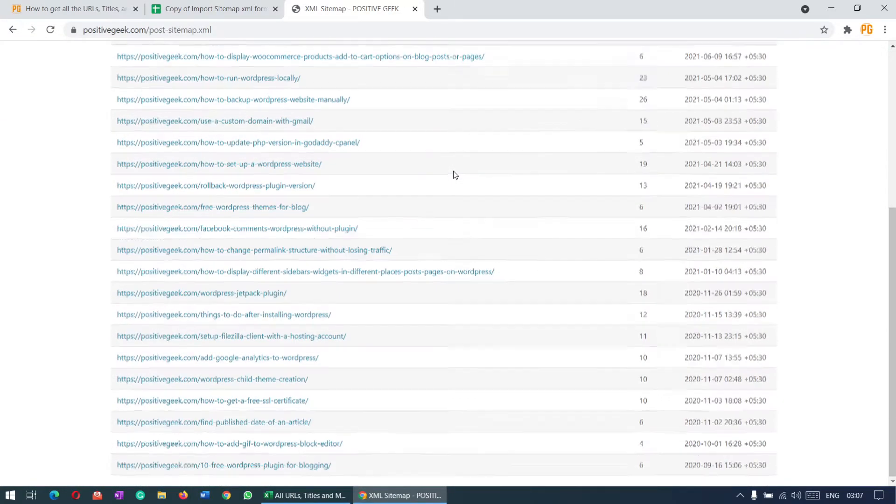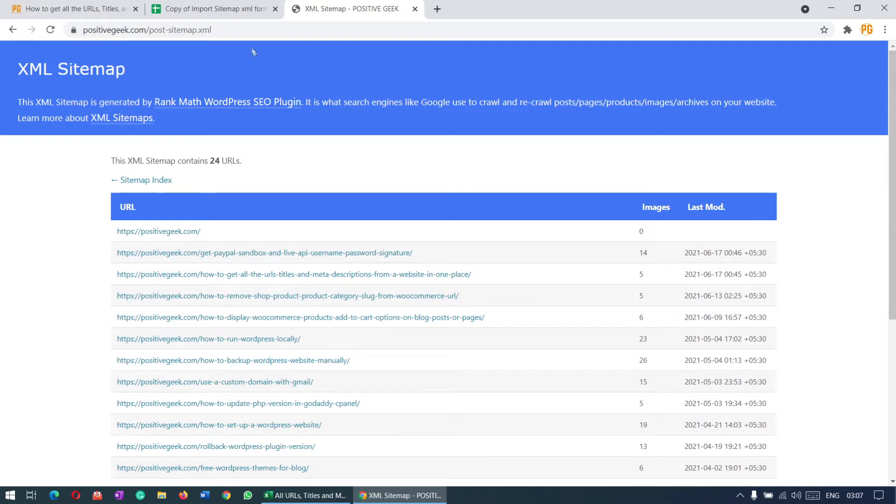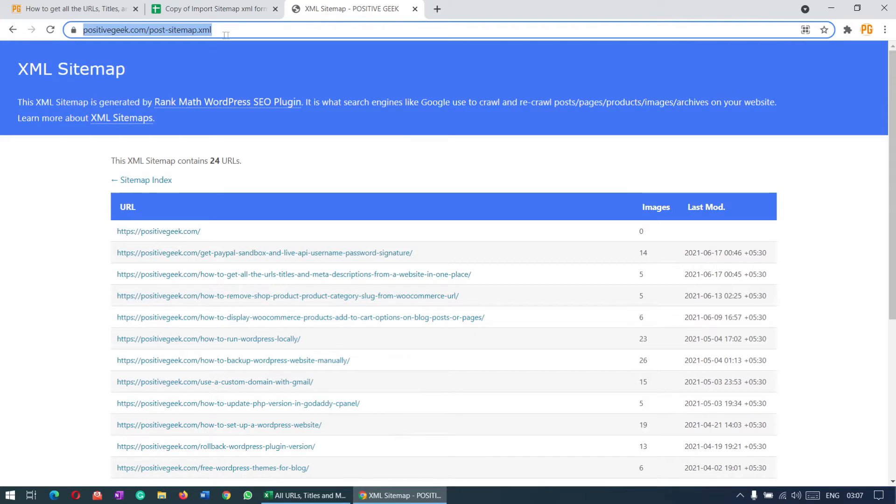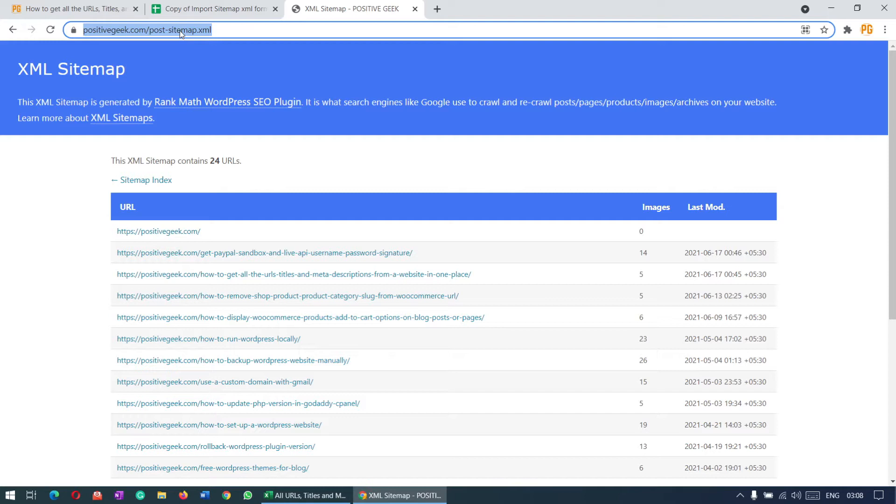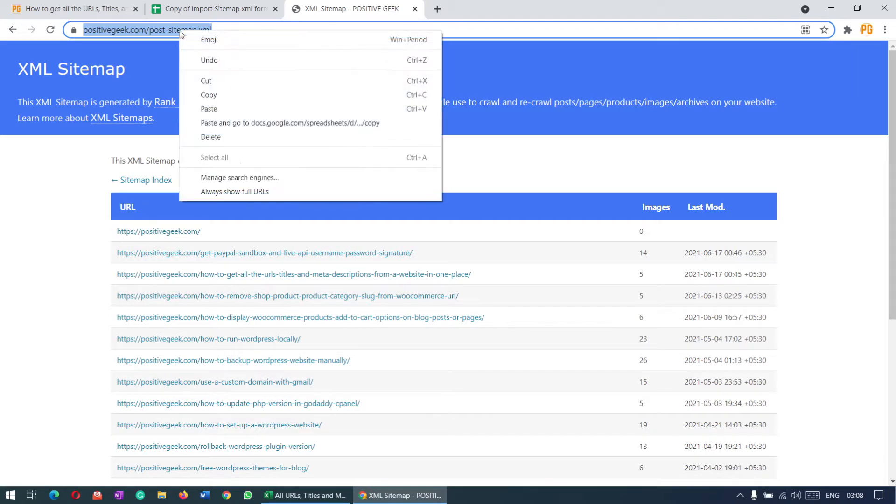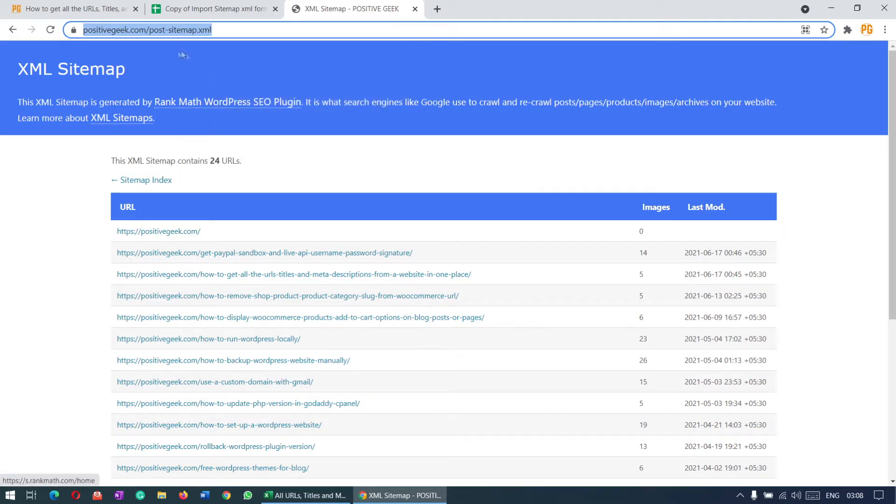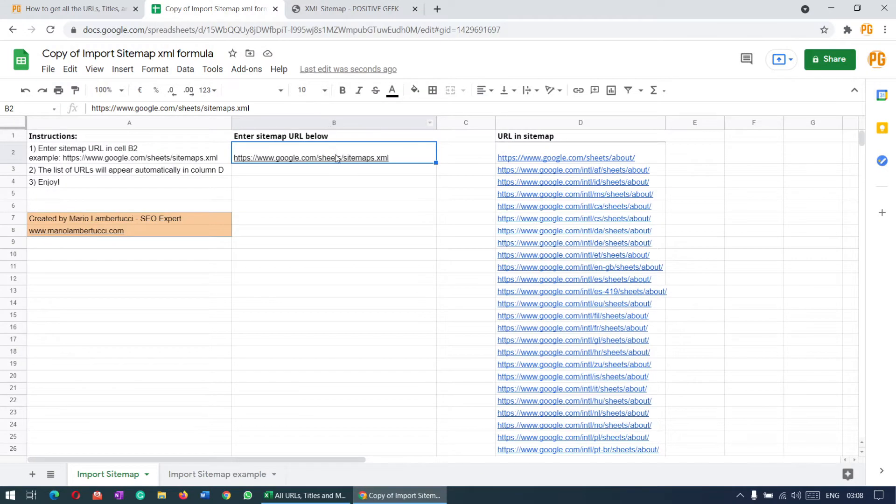This is my post sitemap. I'm using Rank Math plugin, so it's generating the sitemap for my site. If you're using some other SEO plugin or sitemap plugin, you can find the sitemaps maybe on a different path. You can check it in the plugin settings. Let's copy this post sitemap URL and paste it here.